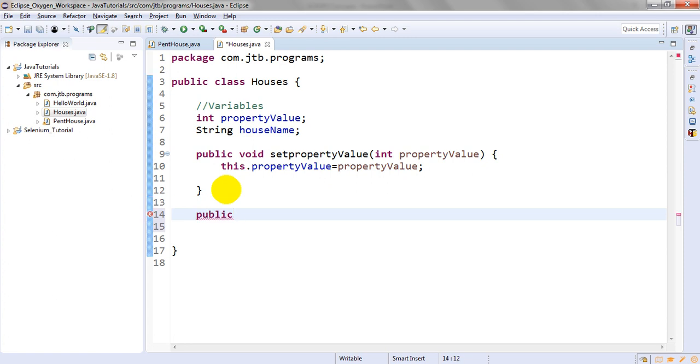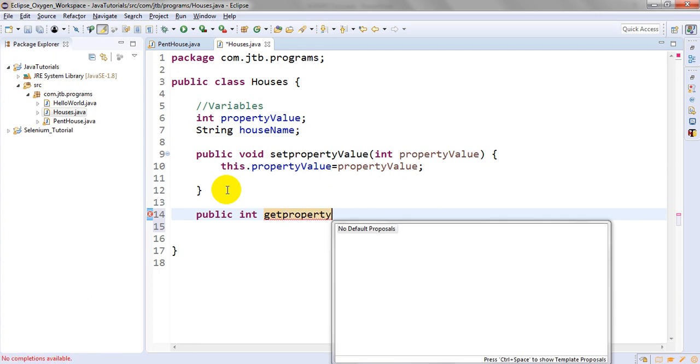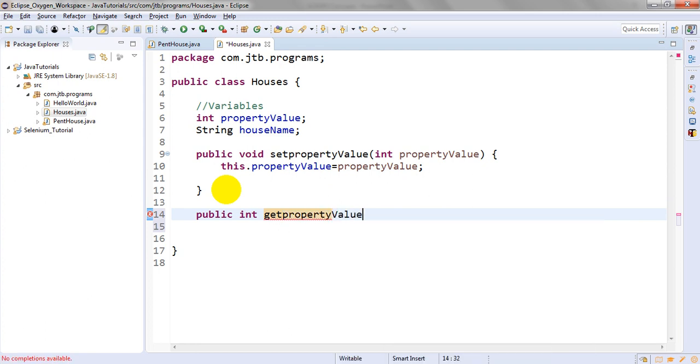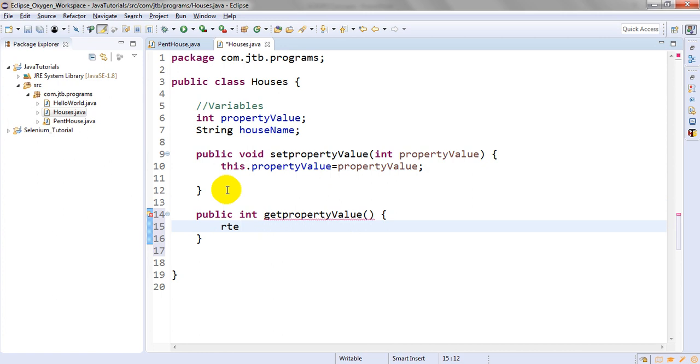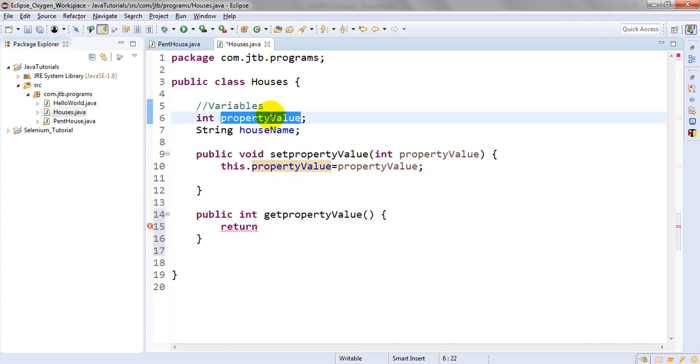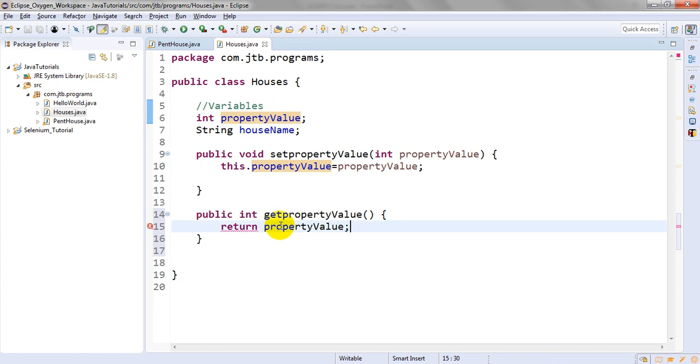I need to use the getter. Public int getPropertyValue, which will return propertyValue.